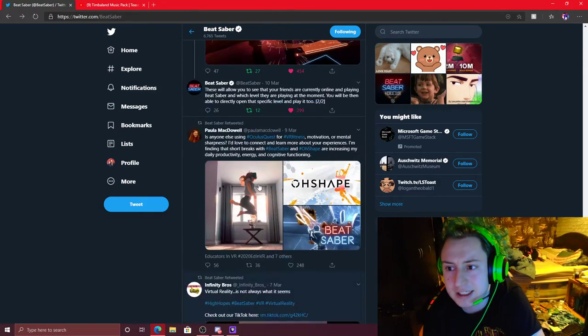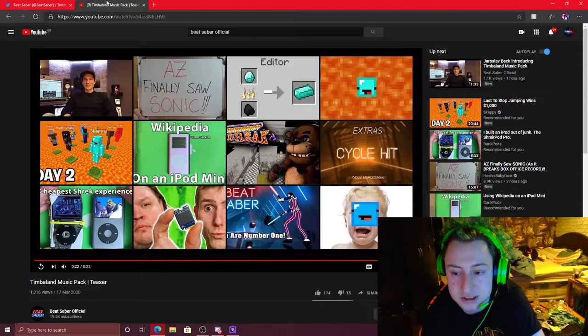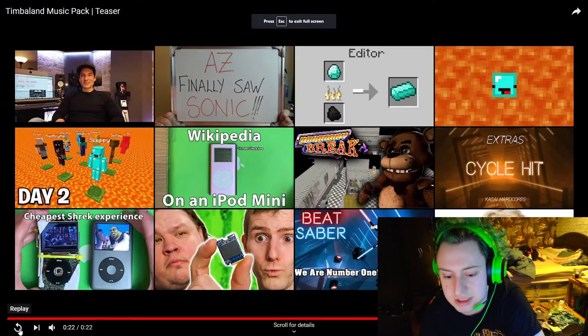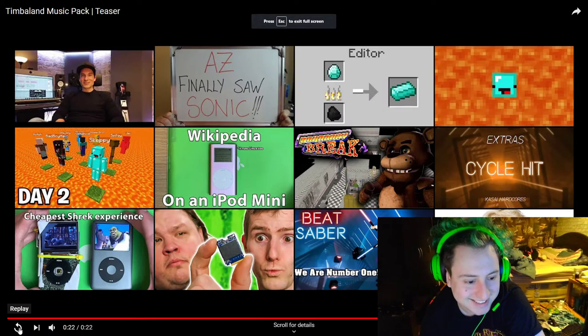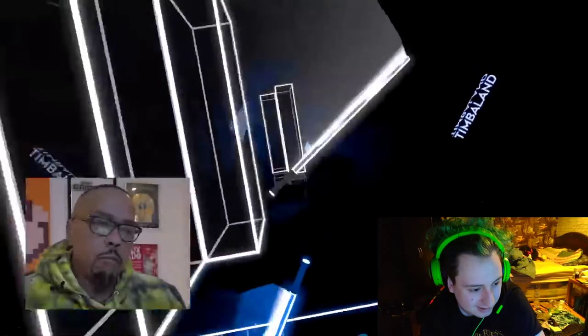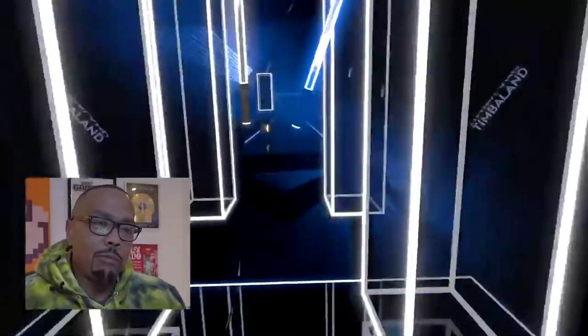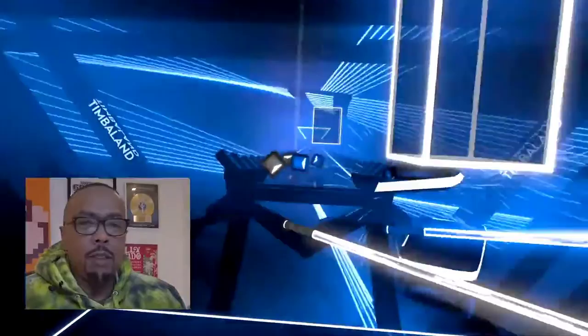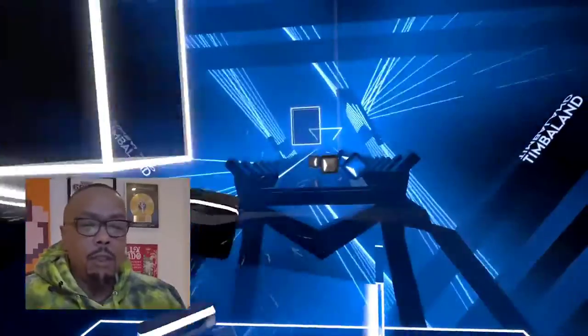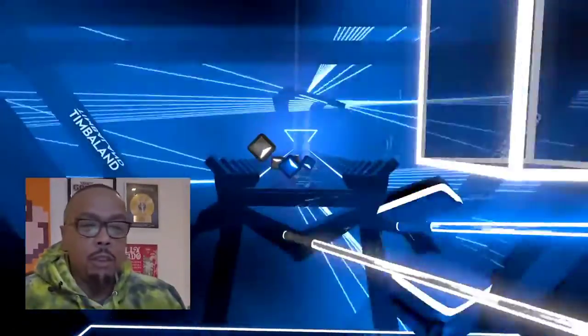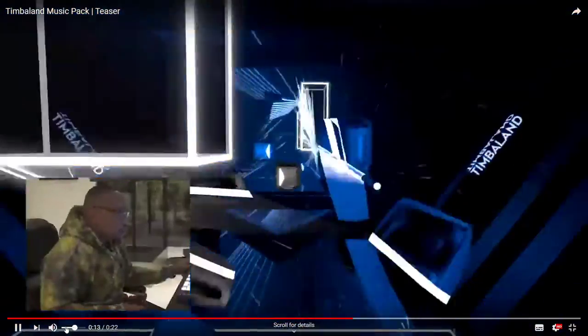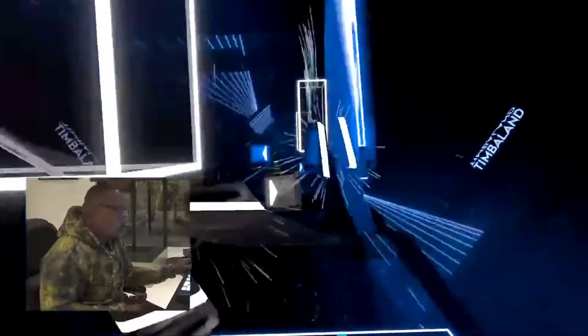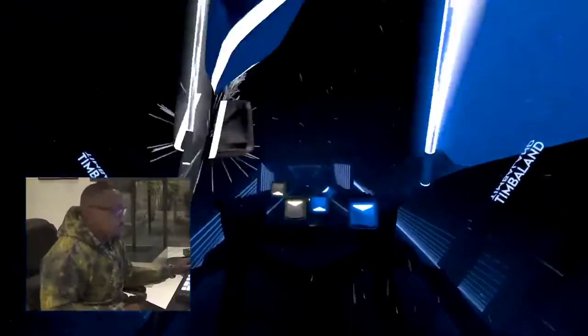But yeah, guys, that's about it. I'm going to leave you off with this video one last time. And I'll see you guys later. Peace. Wait a minute, am I throwing you off? Nope. I didn't think so. I'll see you guys later.